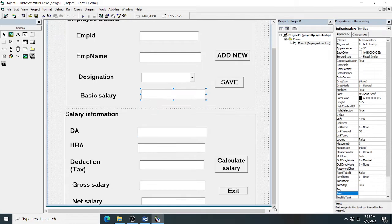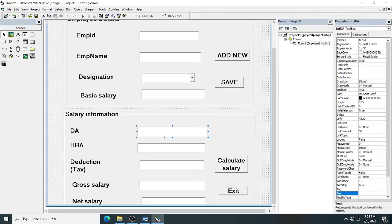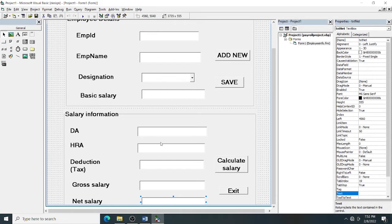When you enter the basic salary and click the Calculate button, the salary is computed. The button name is cmd_calculate_salary with caption 'Calculate Salary'. The output text boxes are named txt_da, txt_hra, txt_tax, txt_gross, and txt_net_salary.